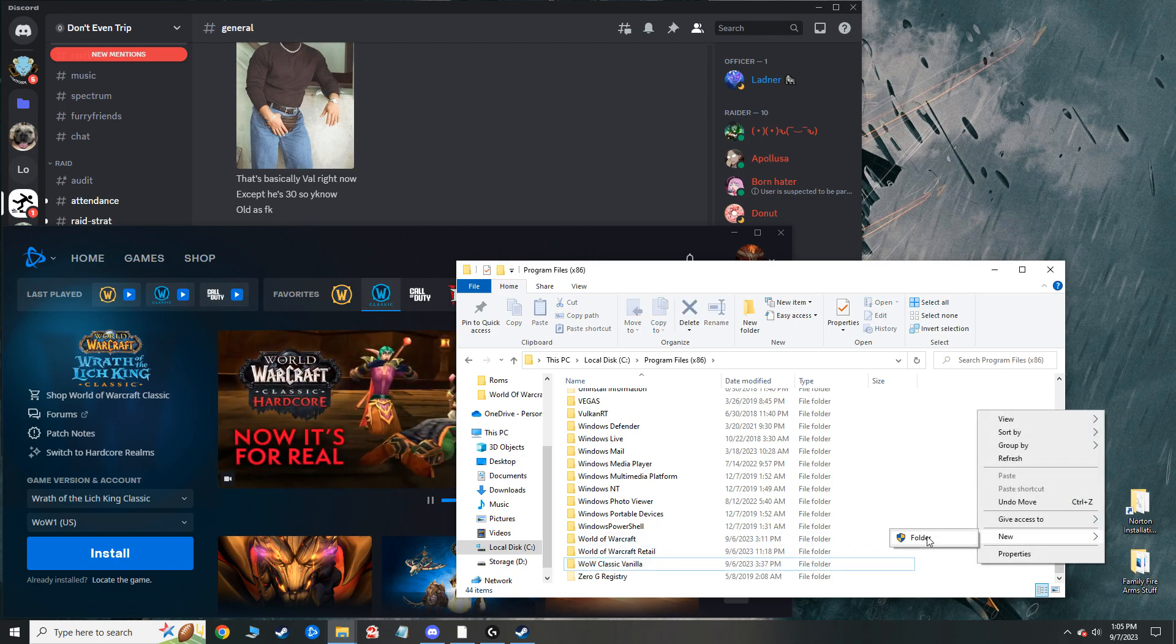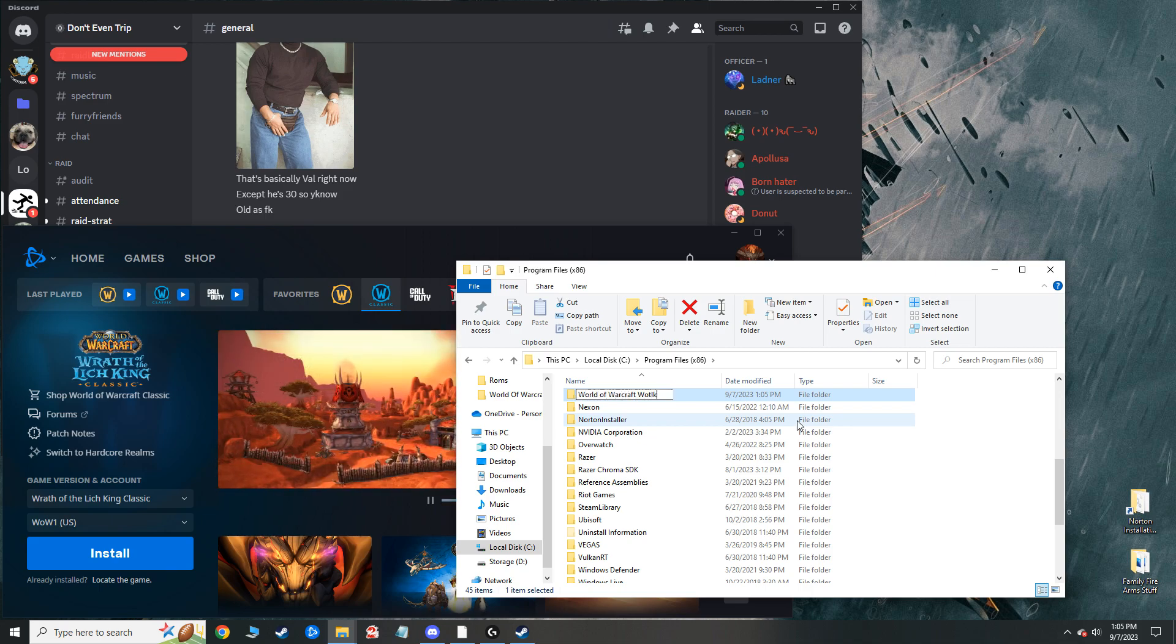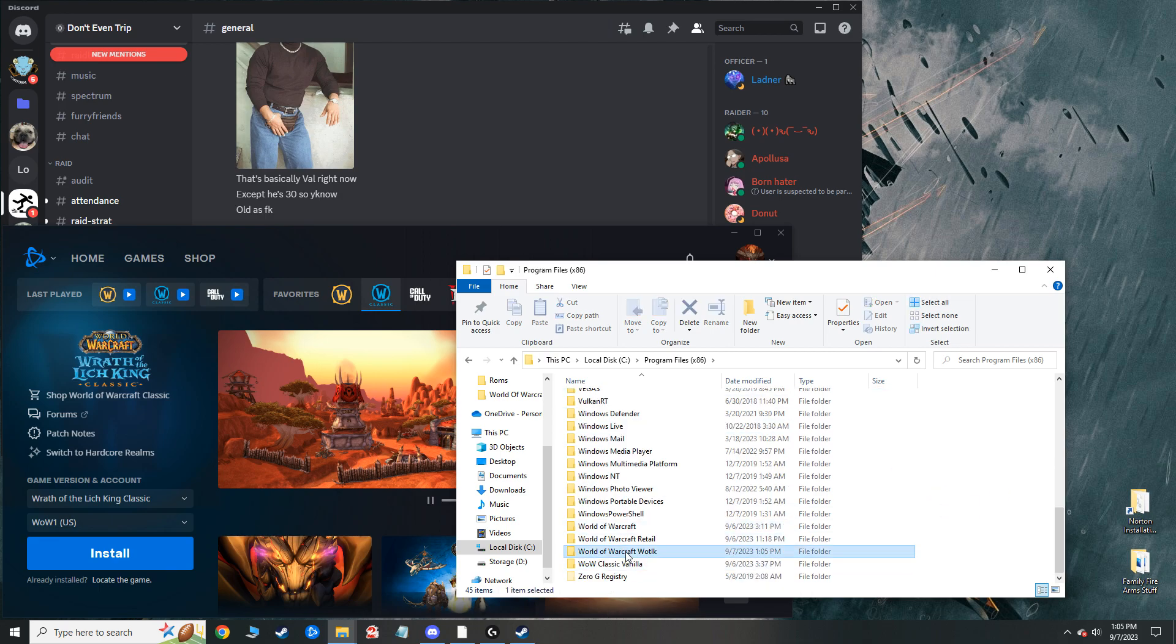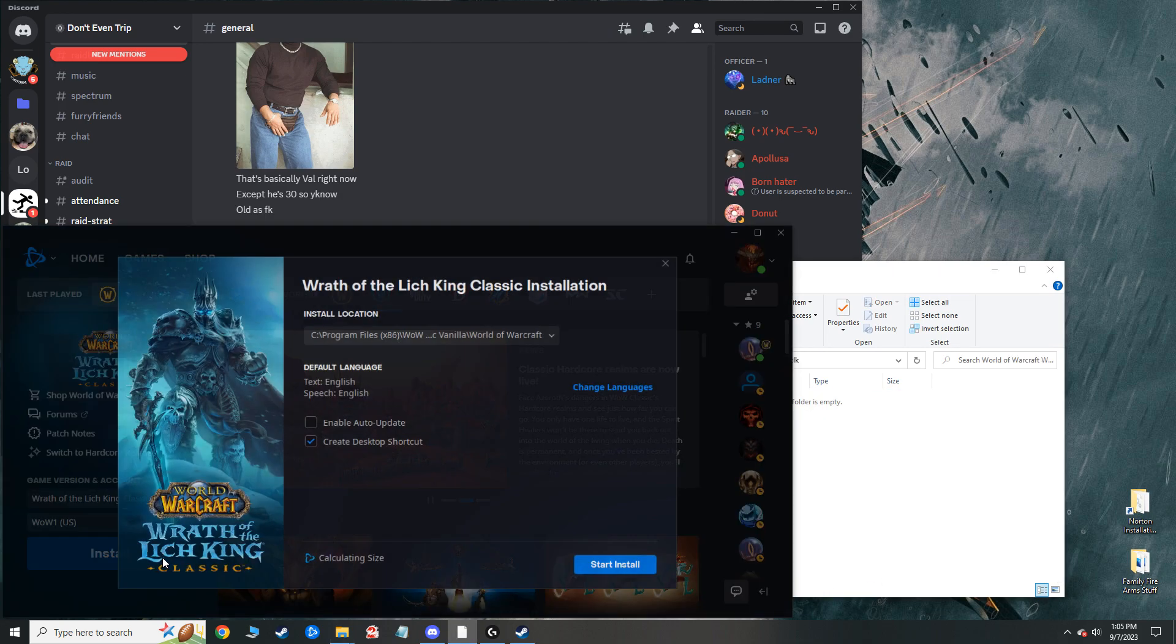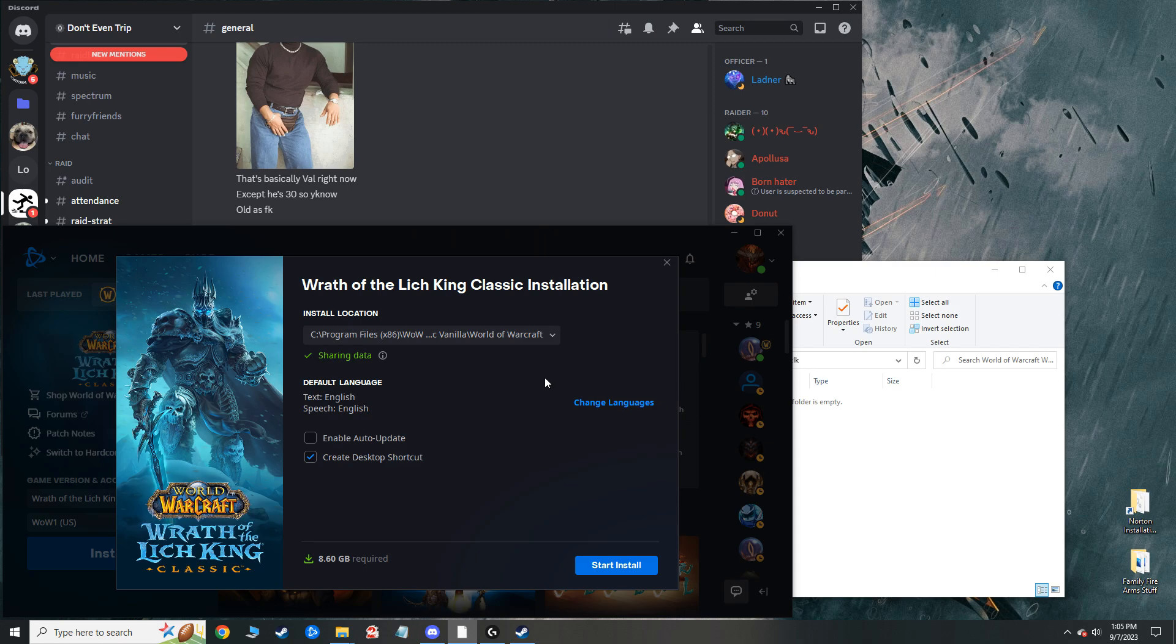I'm going to name it World of Warcraft Wrath of the Lich King. Simple, right? So now you're just going to reinstall the game, and like I said, this is the only way really to get it to work if you want to use the Battle.net launcher. Otherwise, you're going to be opening it up from the folder.